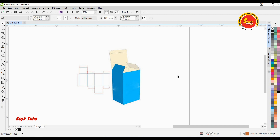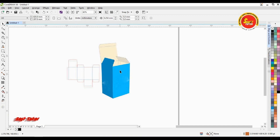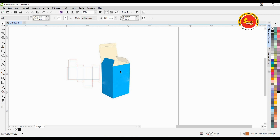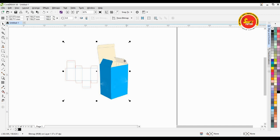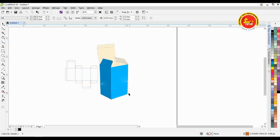In the market, there is a box cover. This is a packing cover design. This is a packing box.